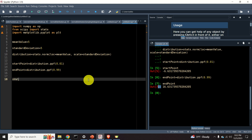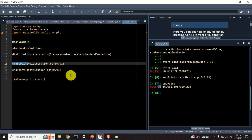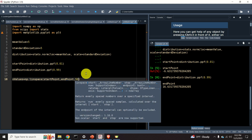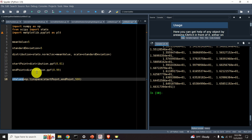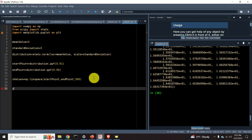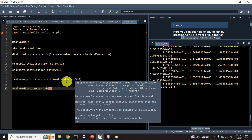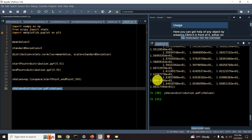Next, let's create an array of x values. This array will be created using numpy linspace, starting from the start point, going until the end point, with 500 samples in between. These are the x values from the 1st to the 99th percentile. Now let's create the y values array by calling distribution.pdf, where pdf is short for probability density function, specifying the vector of x values.